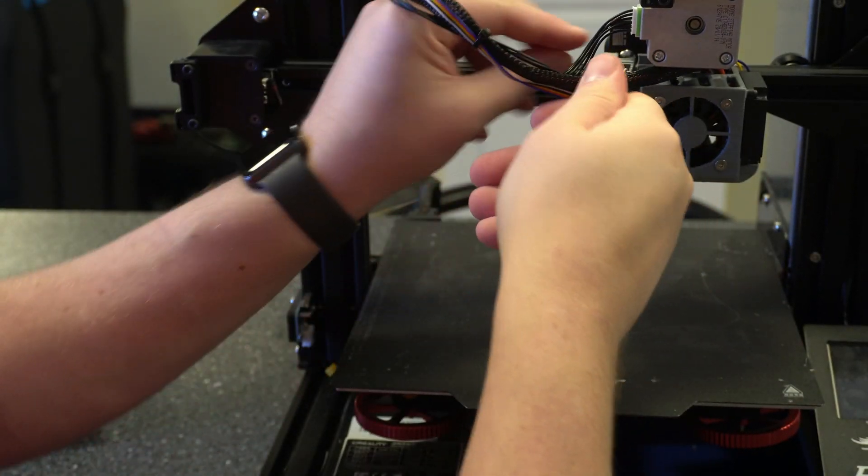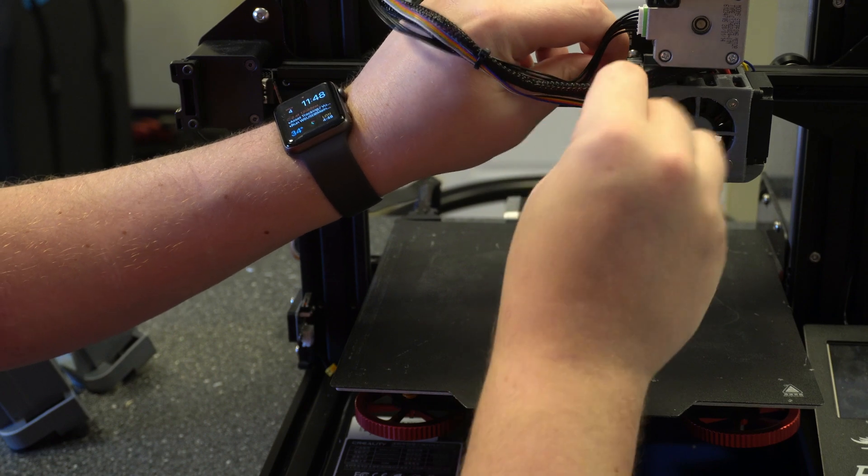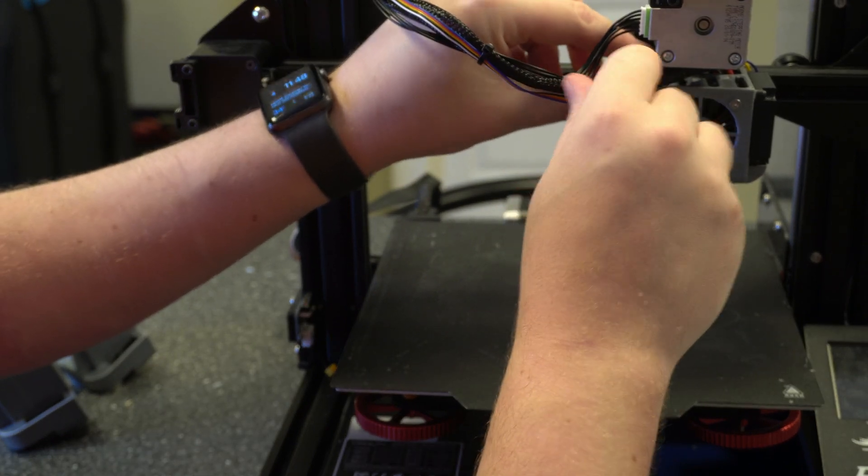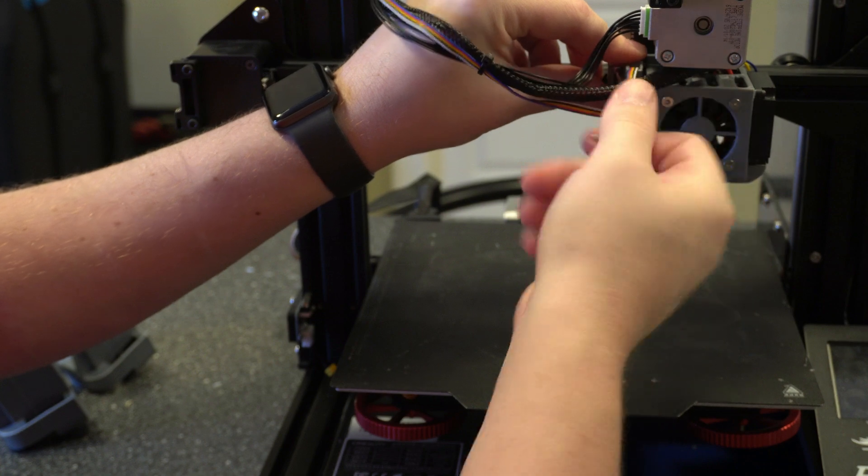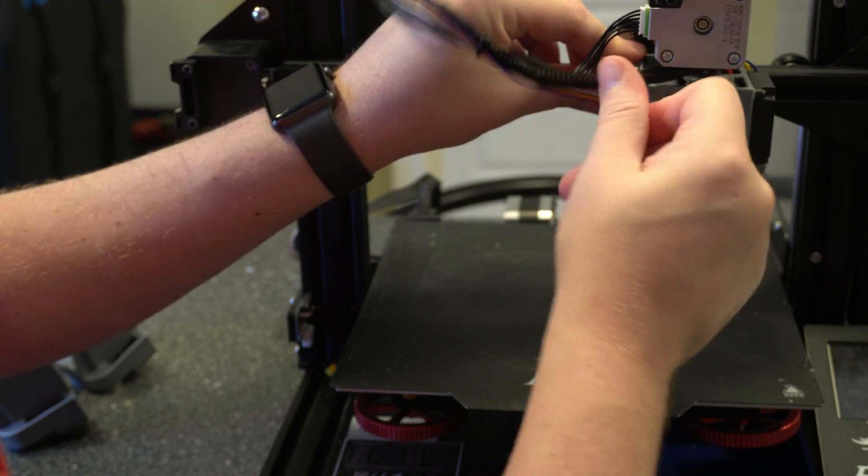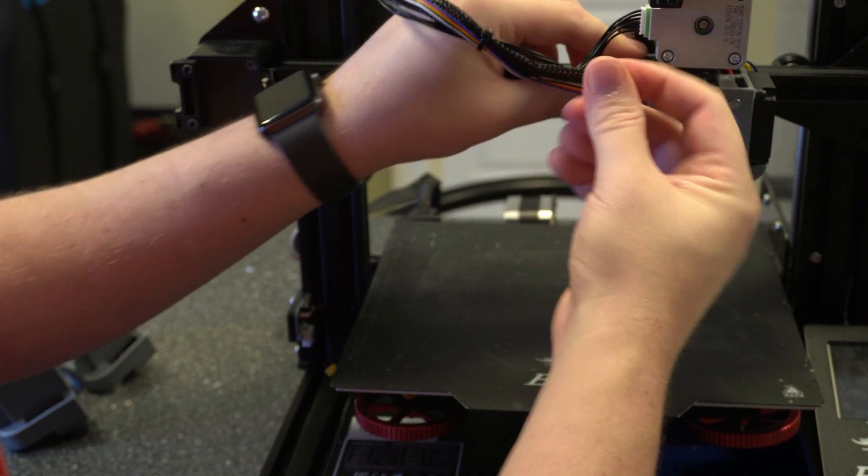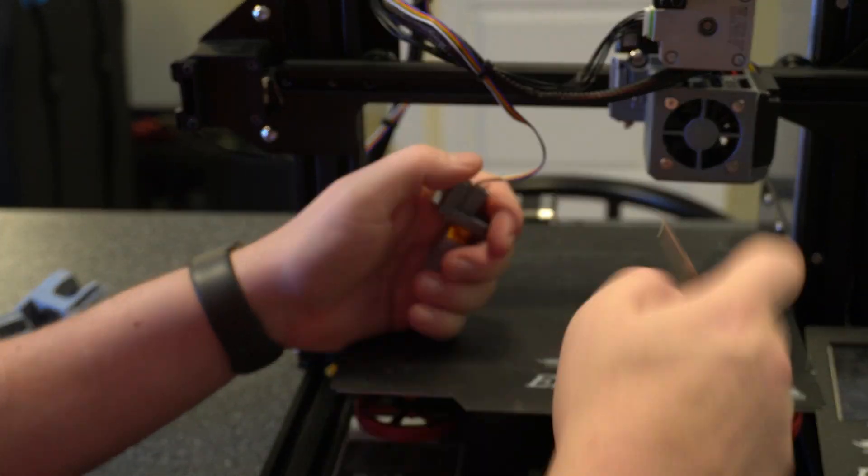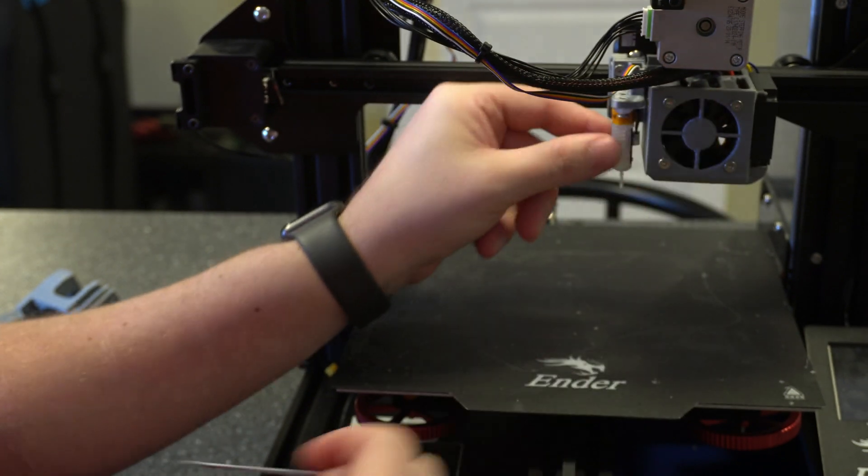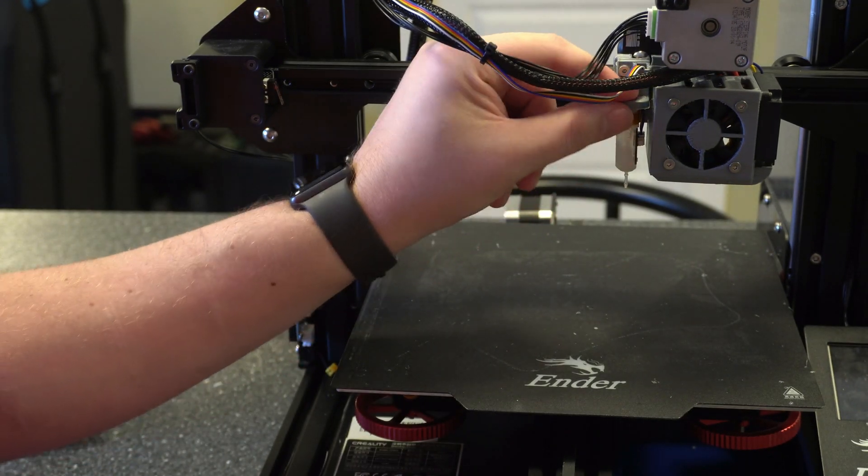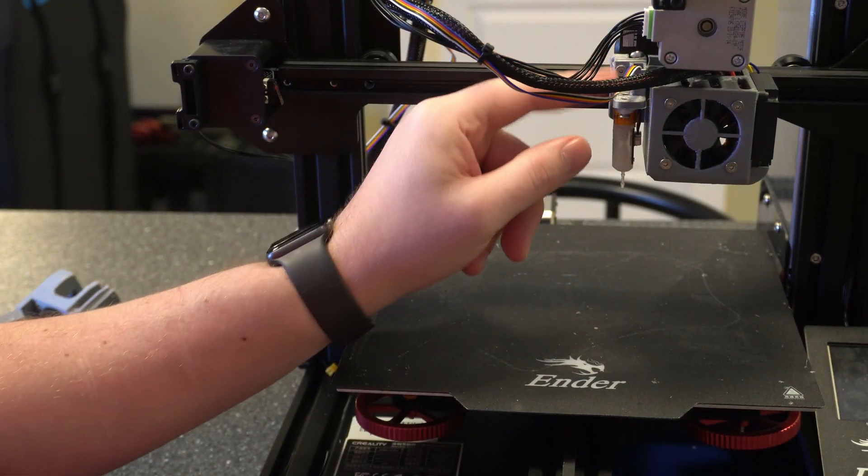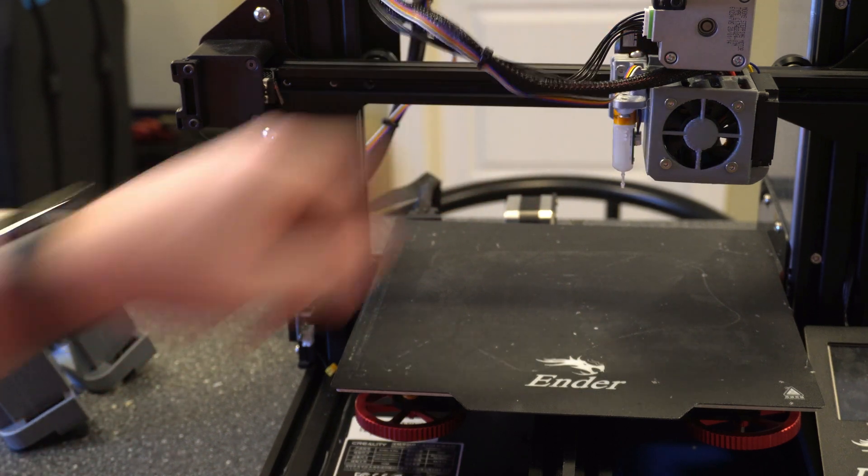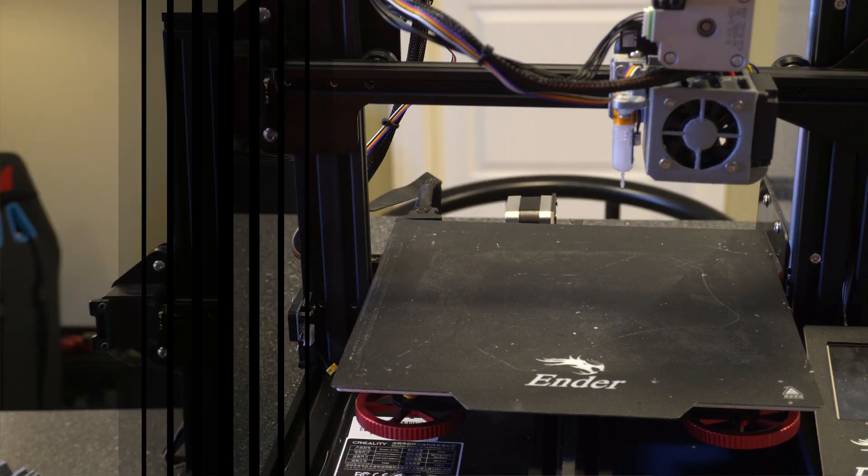And like I said don't over tighten this. You want to make sure that it's snug and that it's not moving. You just don't want to get to a point where it feels like it's going to snap the plastic. Alright see here it's nice and tight. It's not moving around and we're not putting too much force here to snap that side piece. That's what I did wrong before.